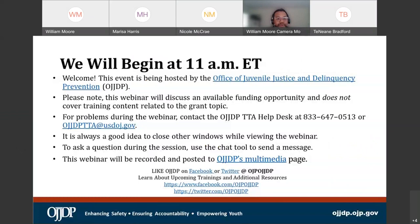First, I want to go ahead and share with you all a PDF of today's web event. On your screen, you probably just saw a selection come up or pop up here where it will allow you to easily get access to the PDF of today's presentation. You can simply click on the file, select Download, and it should download directly to your computer or device.